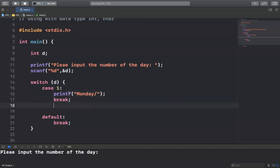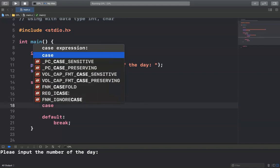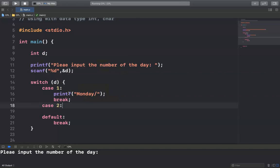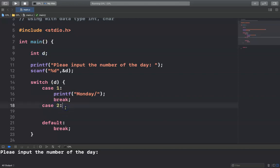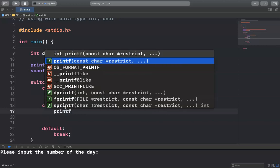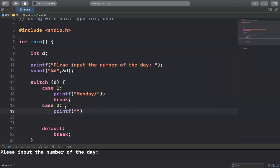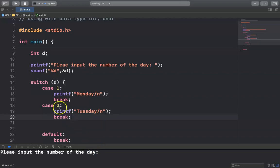Then case 2: it means that if the value of D equals two, it will print Tuesday.